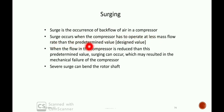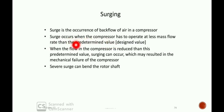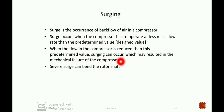This is the design condition of a particular compressor. When the flow in the compressor is reduced below this predetermined value, surging can occur, which may result in the mechanical failure of the compressor.